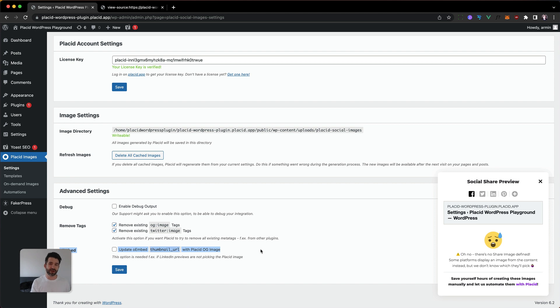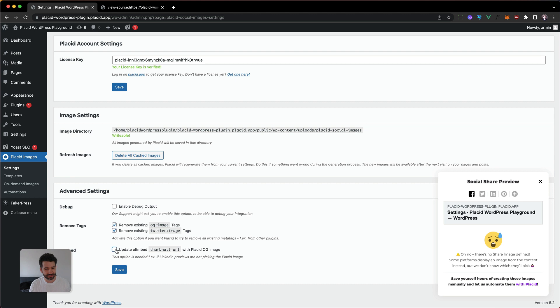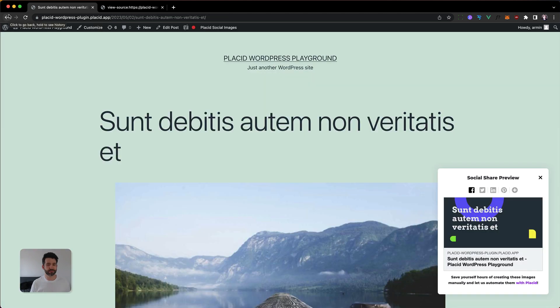And they are using the image that is embedded there before using the Open Graph images. So often, even if you set the Open Graph image, it could still not work with LinkedIn. So we've also made something for that. But keep in mind, this will change the featured image in the OEMBED tag to the Placid image. So be careful and use it only when you know what you're doing.